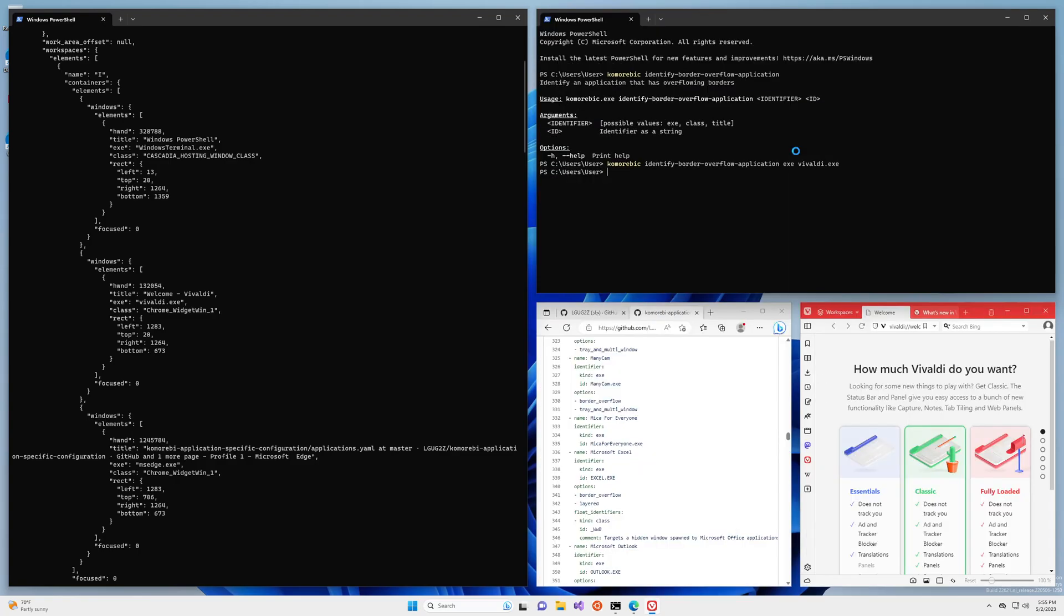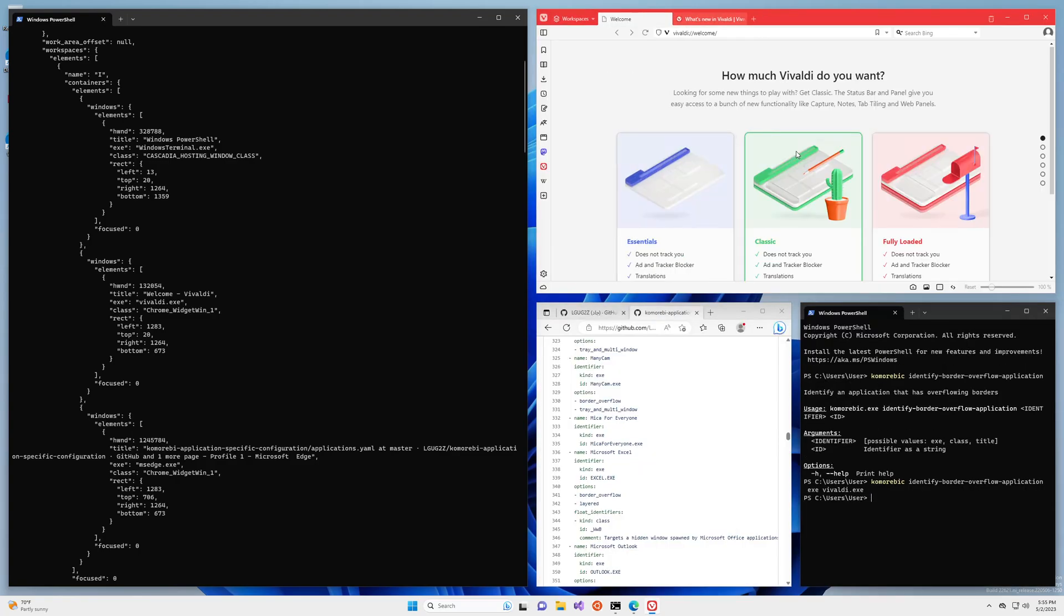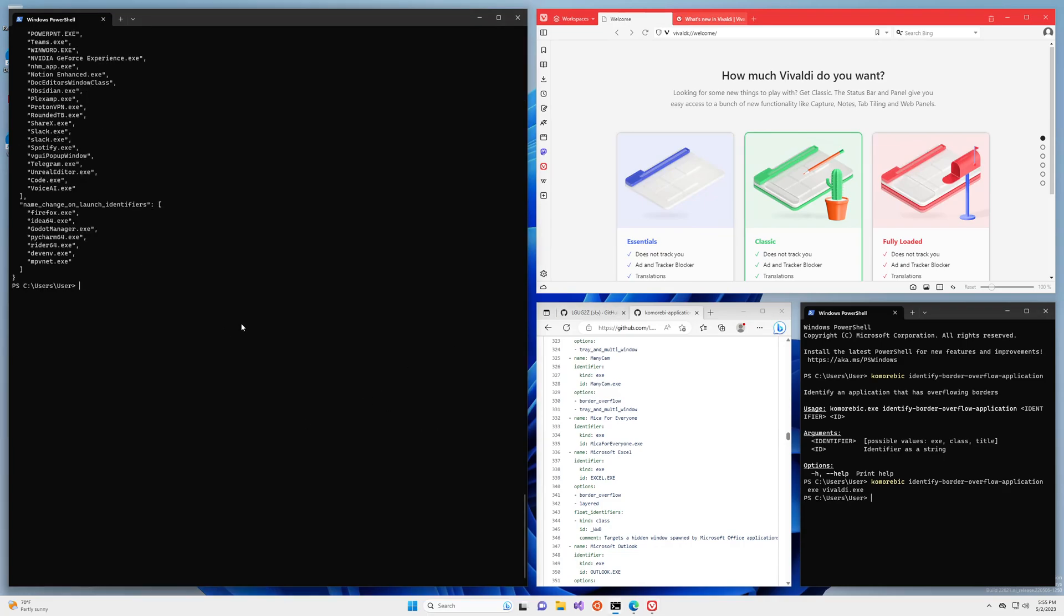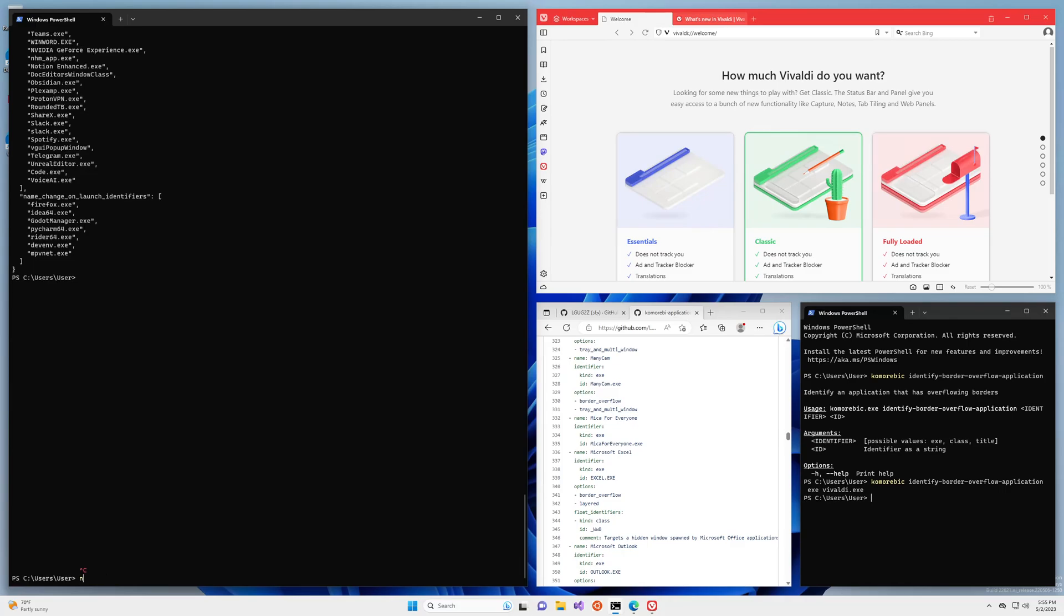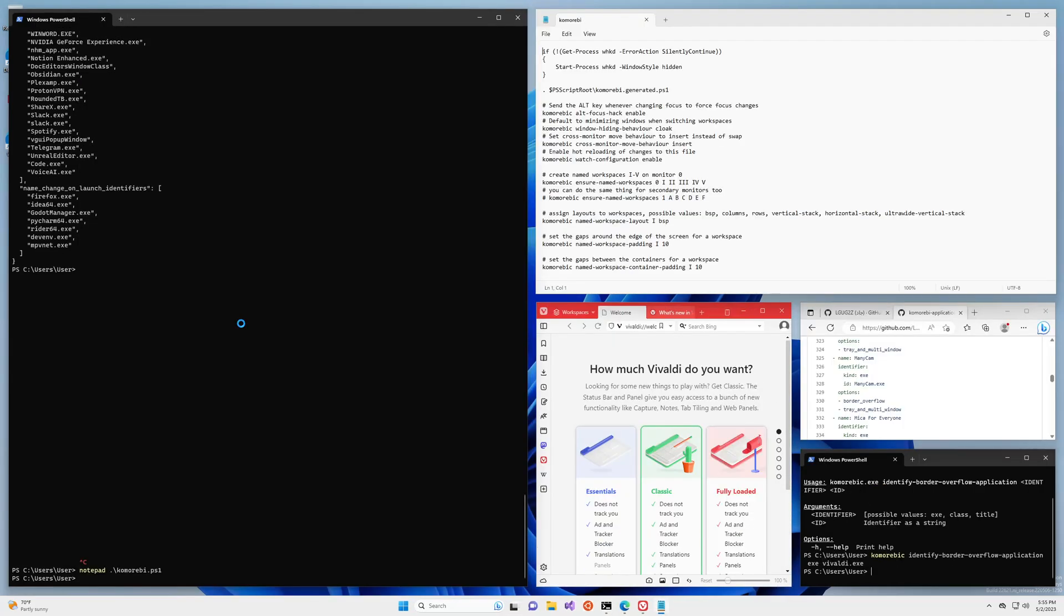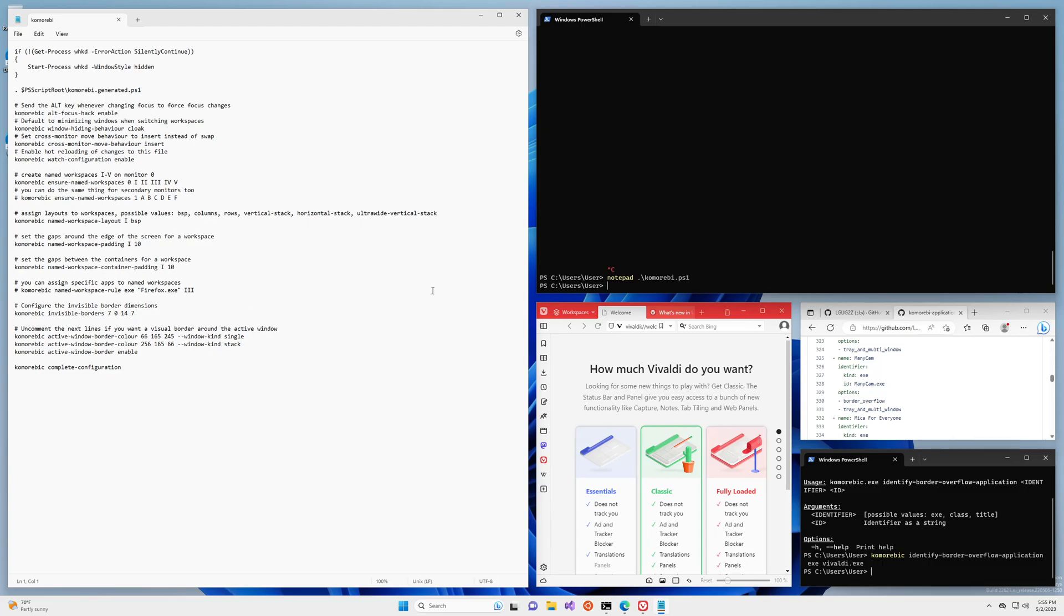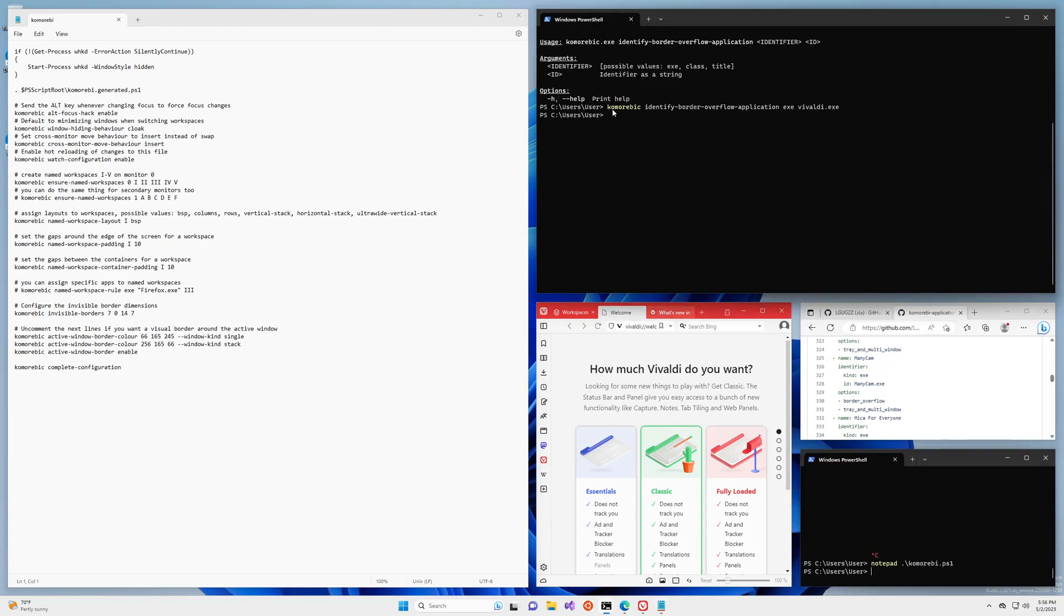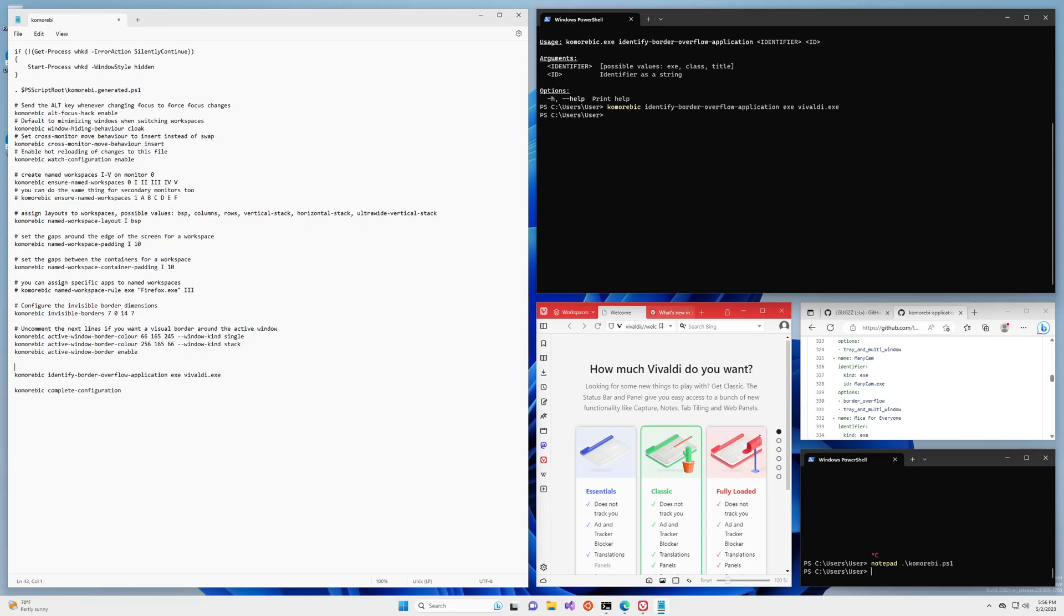So if you followed along with some of the other videos, this is usually where I would go into the komorebi.ps1 configuration file and add something here. We can do exactly that, we can copy and paste this anywhere before complete configuration, we can say additional config for tricky apps and save that and that's going to be fine. But what I encourage you to do is to come over to this repo that I mentioned earlier, komorebi application specific configuration.